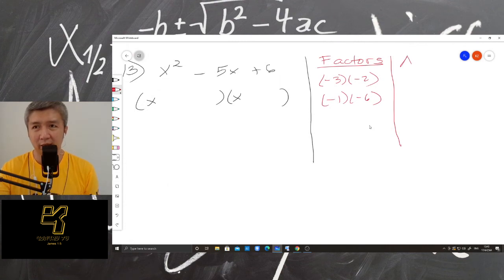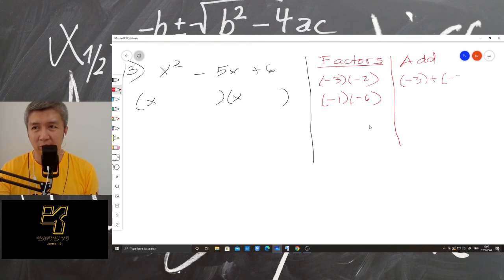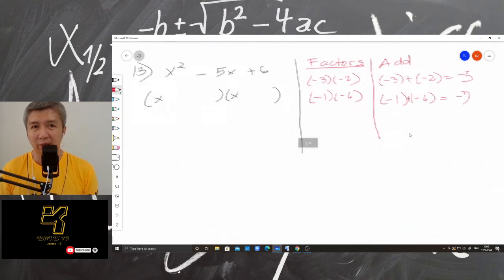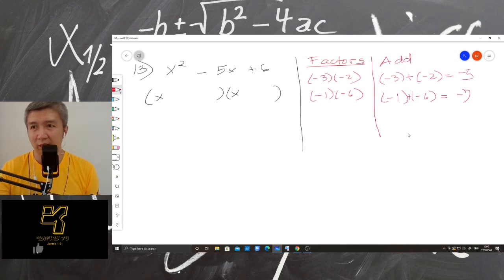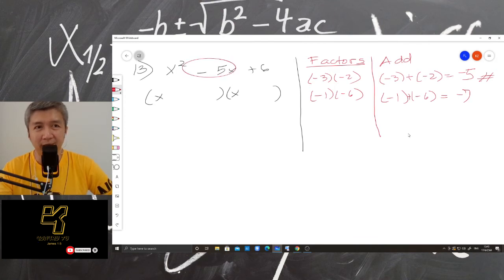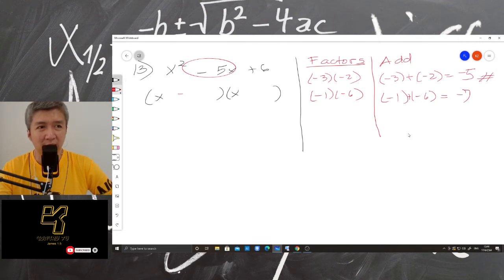Then let's add. Negative 3 plus negative 2 equals negative 5. And then negative 1 plus negative 6 is negative 7. So now we have found the correct factors. Because negative 3 plus negative 2 is negative 5, and our second term is negative 5.